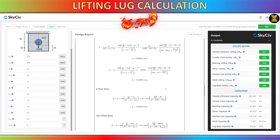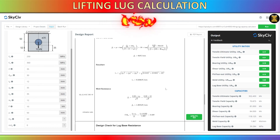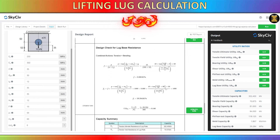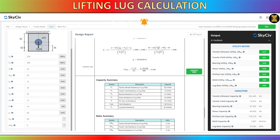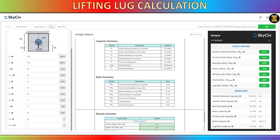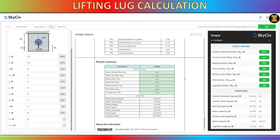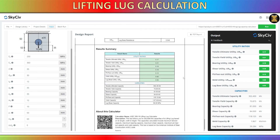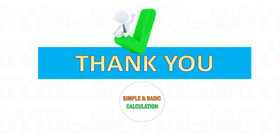Based on these results, you may proceed to submit your design for approval. Once you receive approval, you can commence the fabrication of your lifting lug to hoist your cargo. I'll see you in the next video. Thank you.